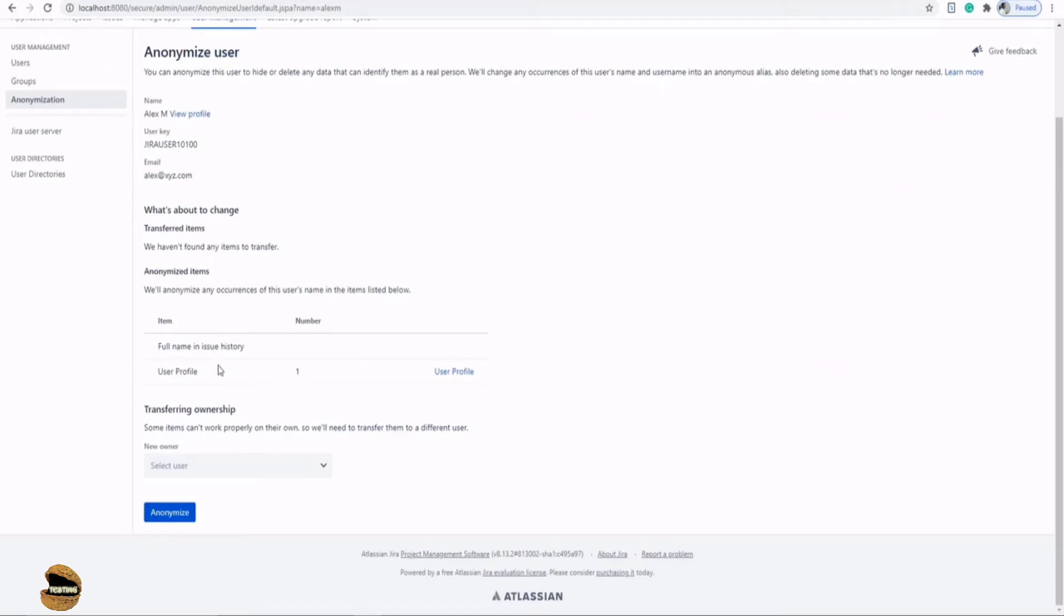Right now we only have a few details and we have not configured a lot of information about each user, but of course you can definitely have a lot of items which will be anonymized. We have one item here called the user profile which will be hidden and cannot be seen by anyone.